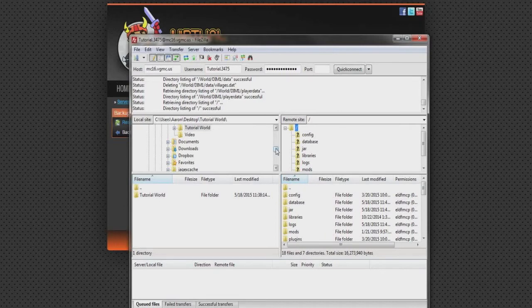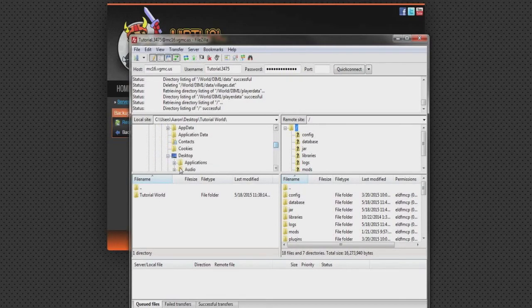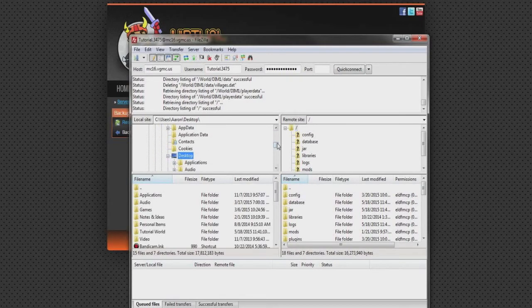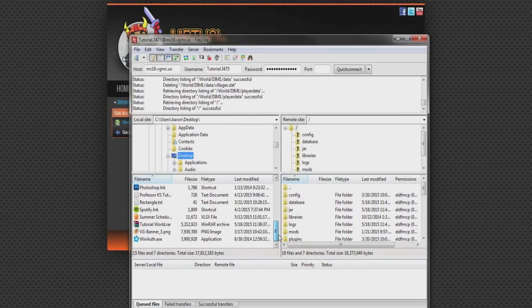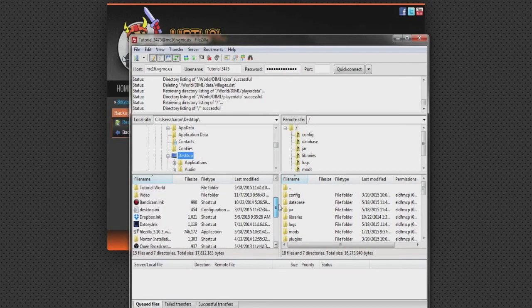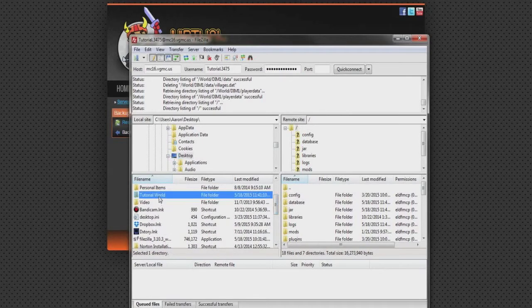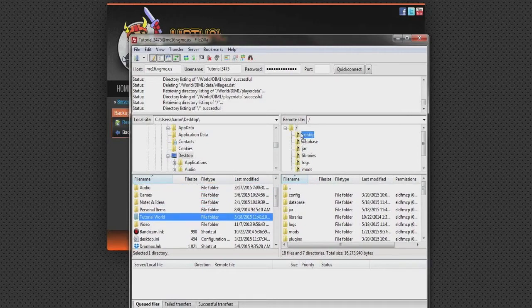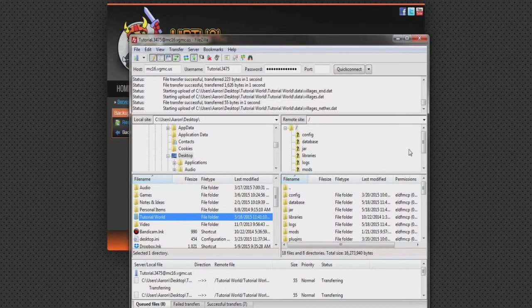Now once you do that, on the left side of the screen, locate the world folder you're going to be using for your server. It's recommended that you copy the world folder to your desktop for easy transportation. Now once you locate it, drag it to where the old folder once was.